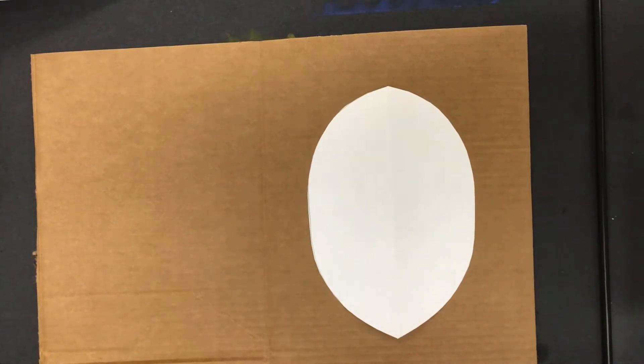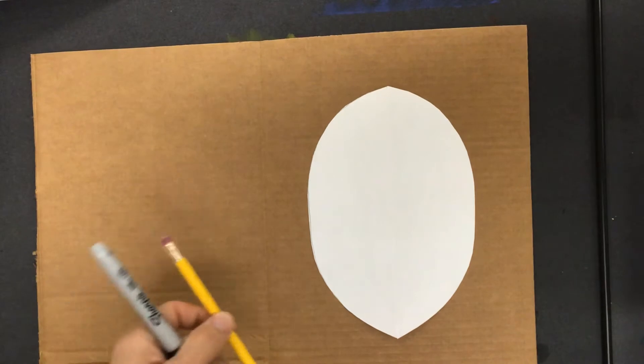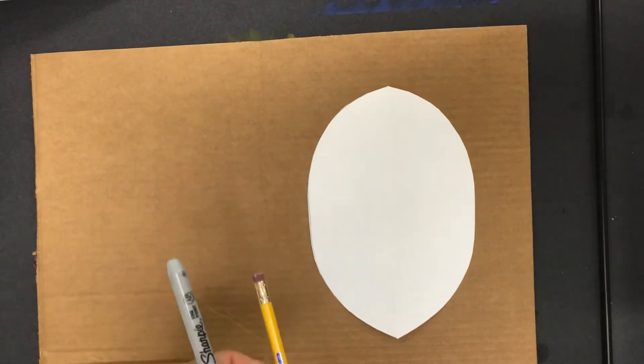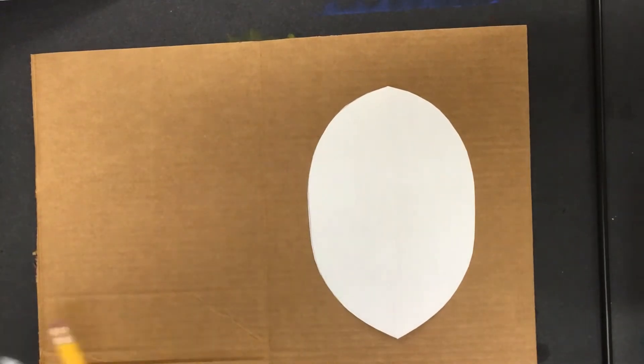Now we're going to transfer our design onto the cardboard. You can trace with a pencil so you can see it on camera, but I'm actually going to use a Sharpie.